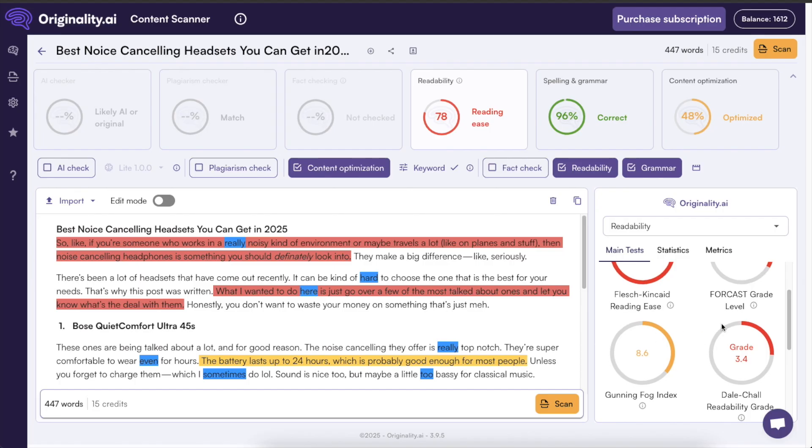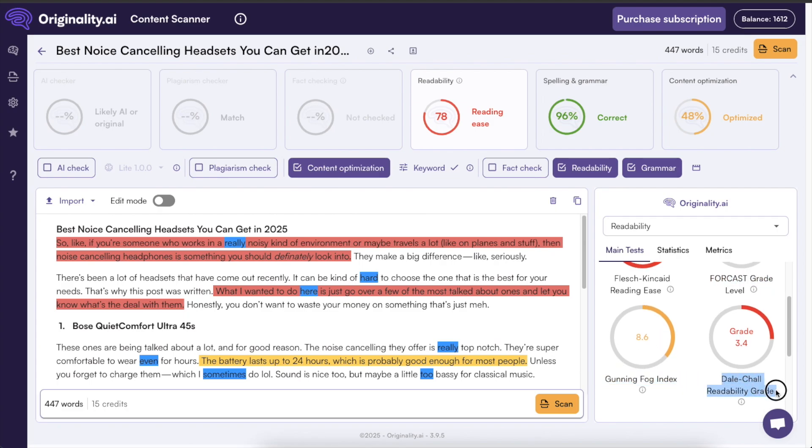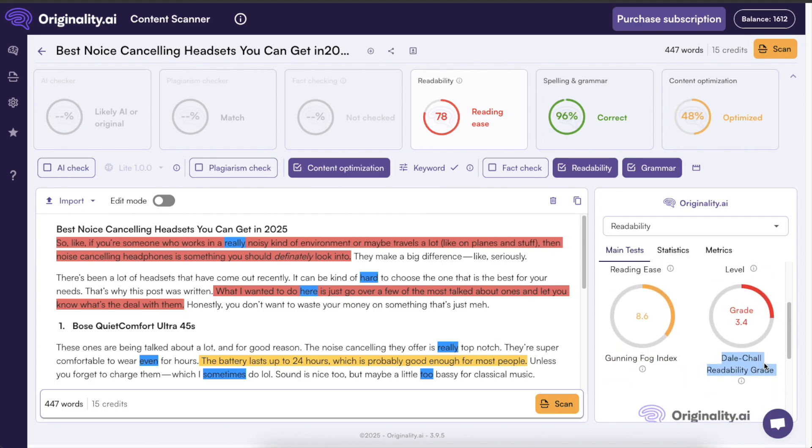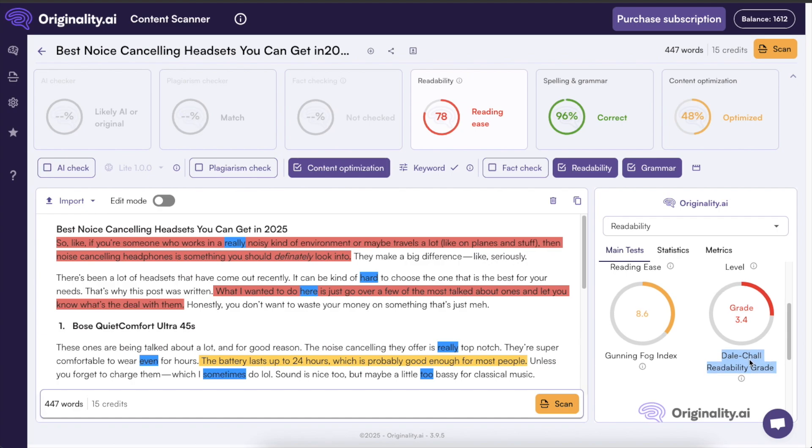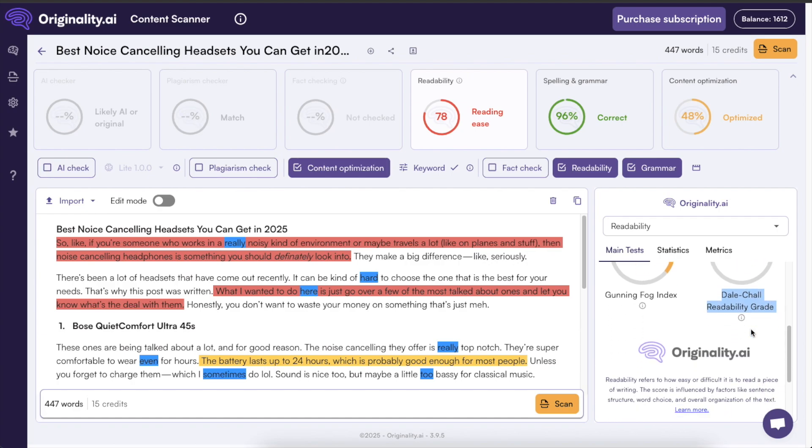And in a similar fashion you can check these other scores so just make sure that the competitors are doing worse than you and that you're making a blog post or creating a blog post that is better in every aspect.